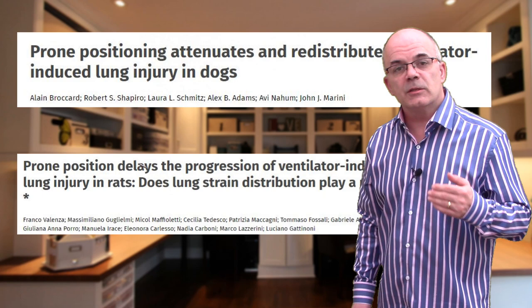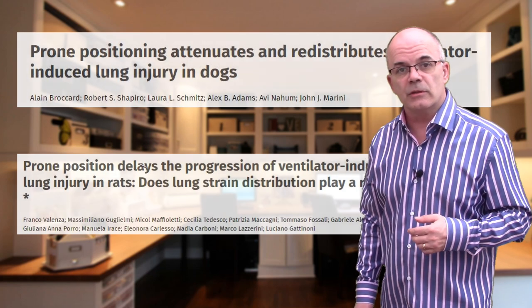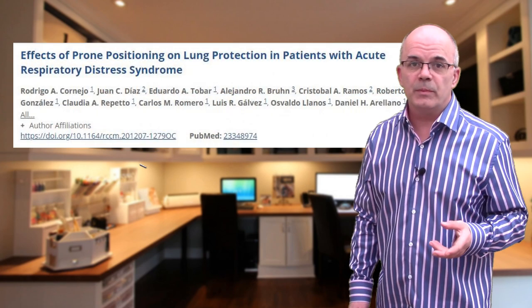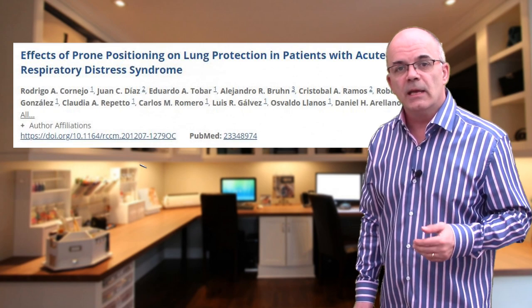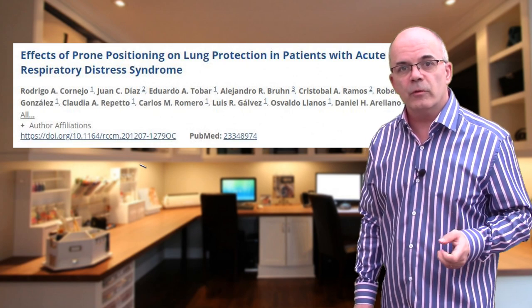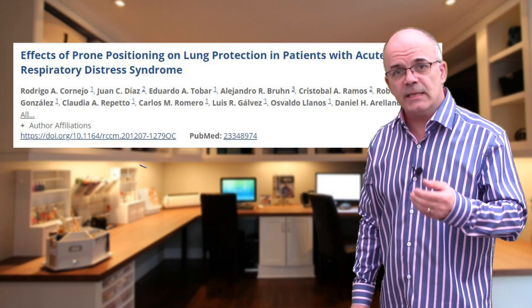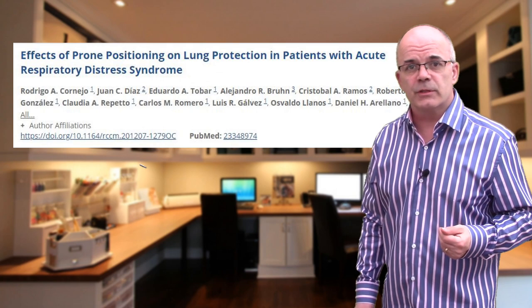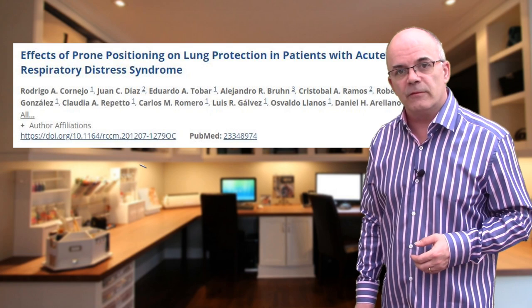Ventilator-induced lung injury has been shown to be reduced in animal studies in the prone position, and in humans with ARDS there is also a beneficial effect. Another study suggested that prone positioning decreases alveolar instability and cyclic alveolar recruitment-derecruitment. This is important because it is these shearing forces which can damage the already compromised alveoli.